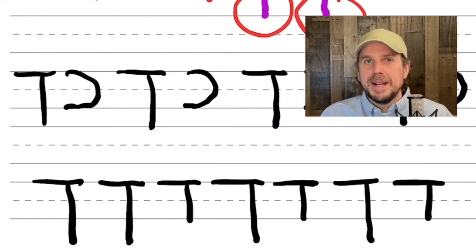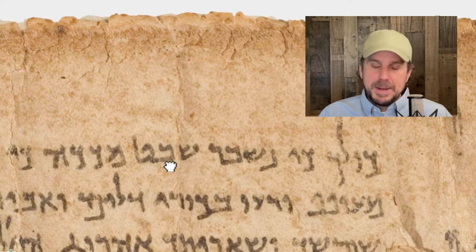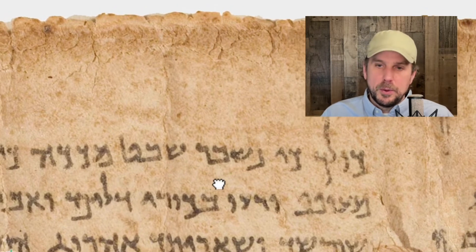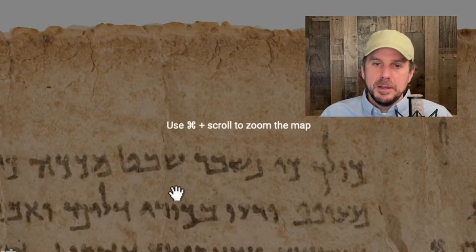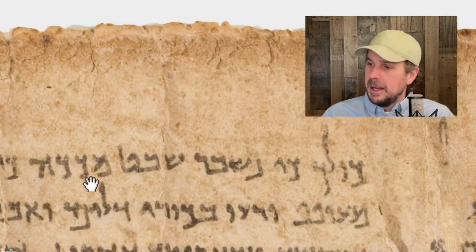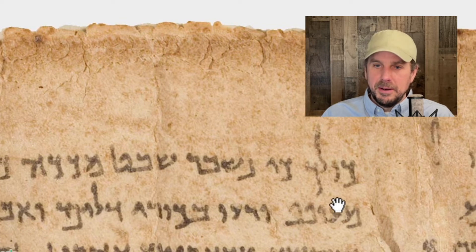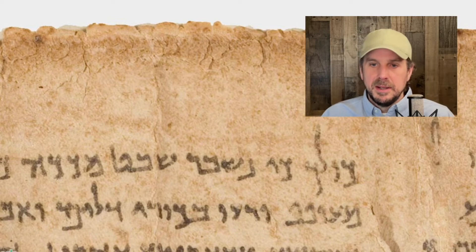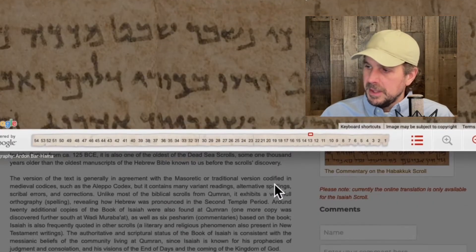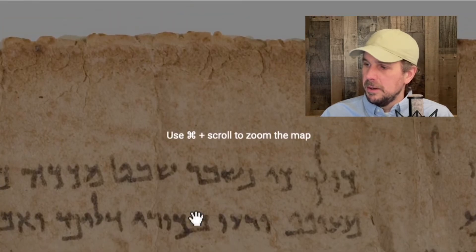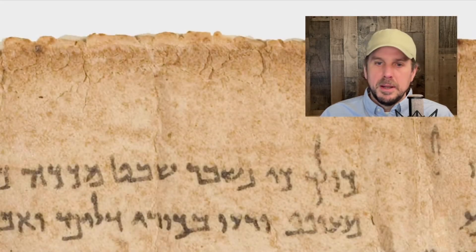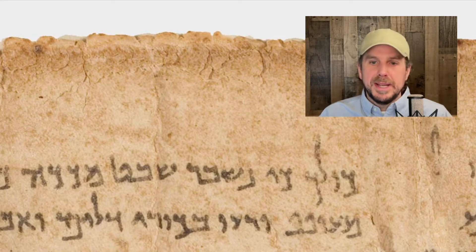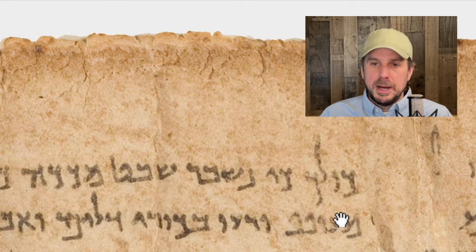We're going to look at our Dead Sea Scrolls. We're going to go back to the Great Isaiah Scroll, and we're looking at a passage here from Isaiah 14:29. We're not looking at the whole passage, but basically it's talking about do not rejoice, oh Philistines, all of you.